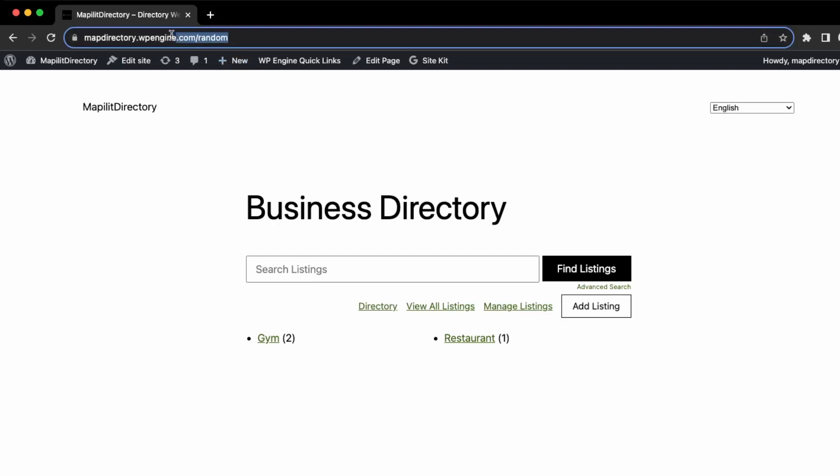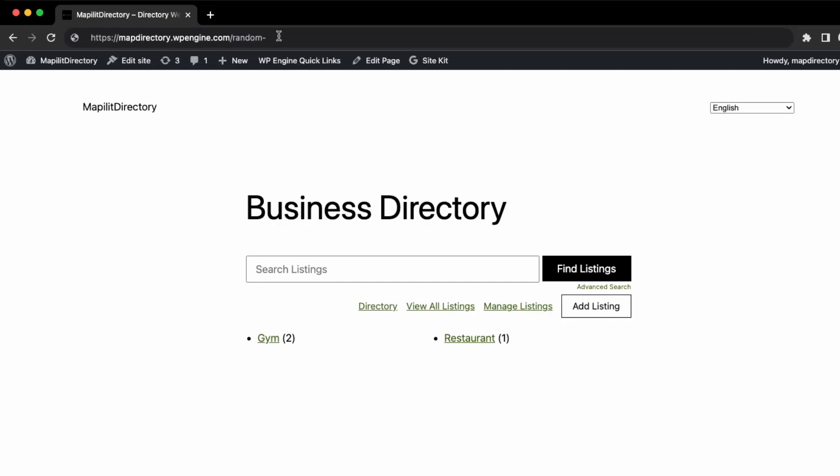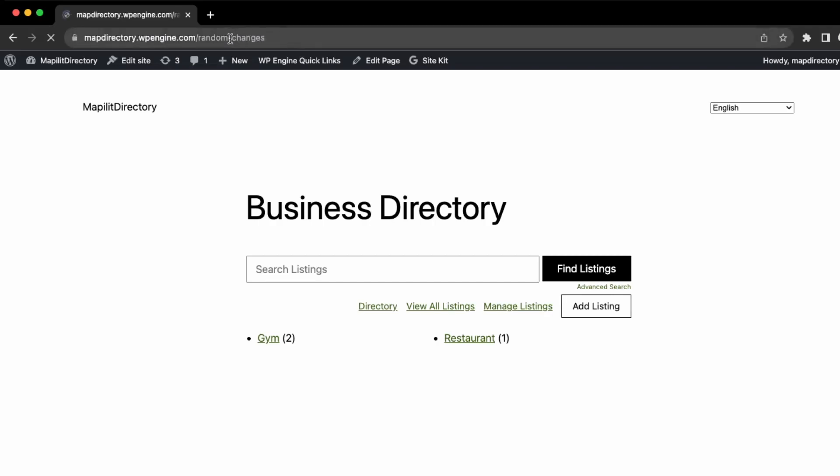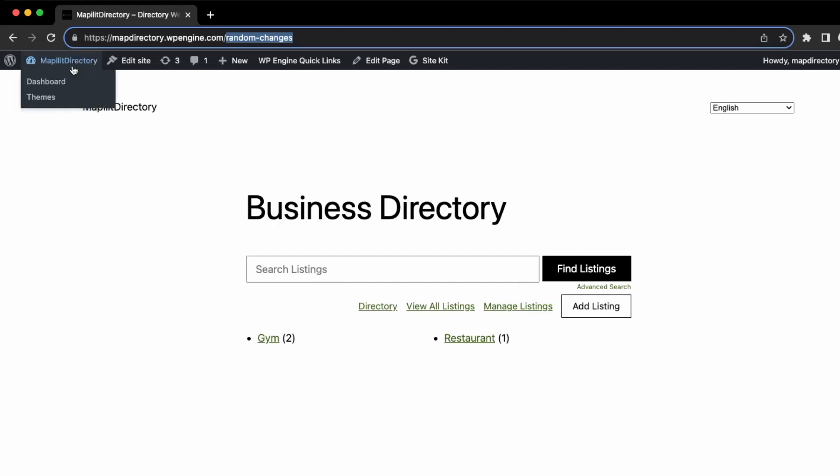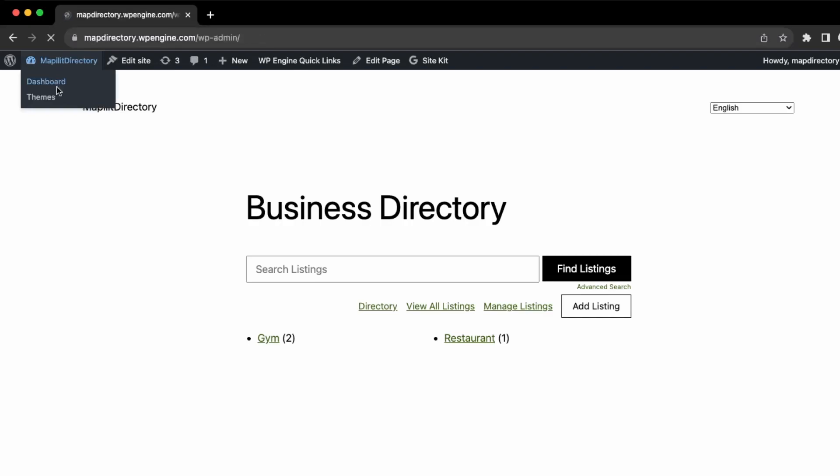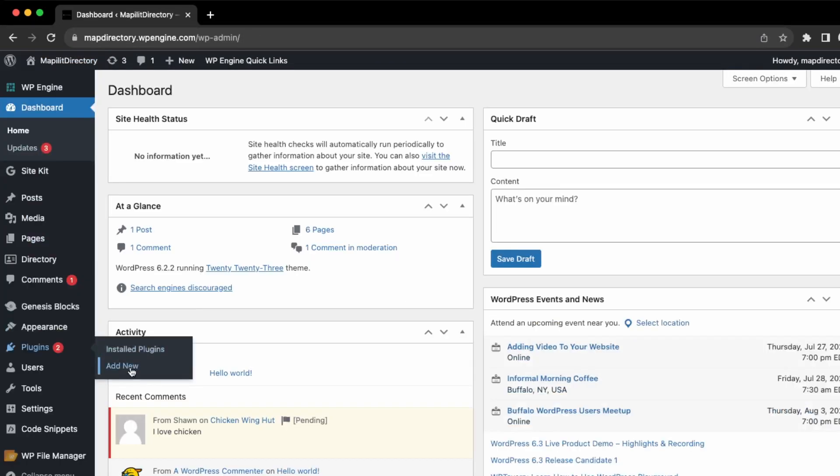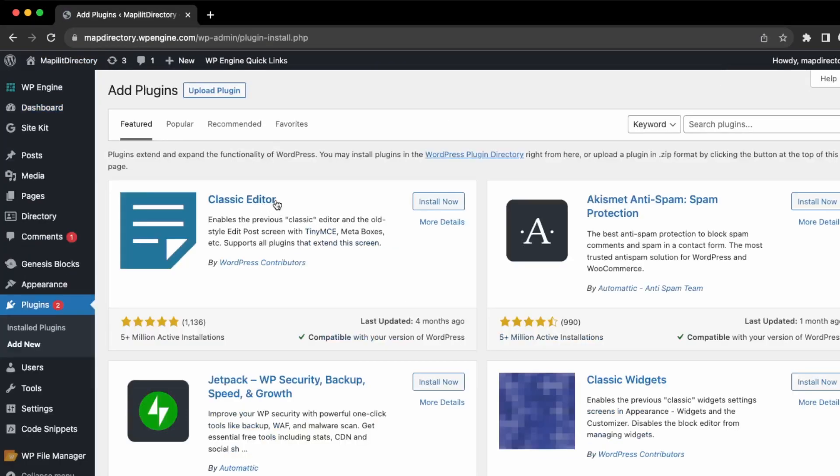Again, ensuring that if you do change content on your website, say before I had a page called slash random but now I changed it to slash random changes, just make sure you set up a redirect from slash random to slash random changes. Any links available on the web of slash random is redirected to slash random changes. To do that, we can install a redirect plugin. Go to add new and download the Redirection plugin. This one right here, it's very popular. Click install now.